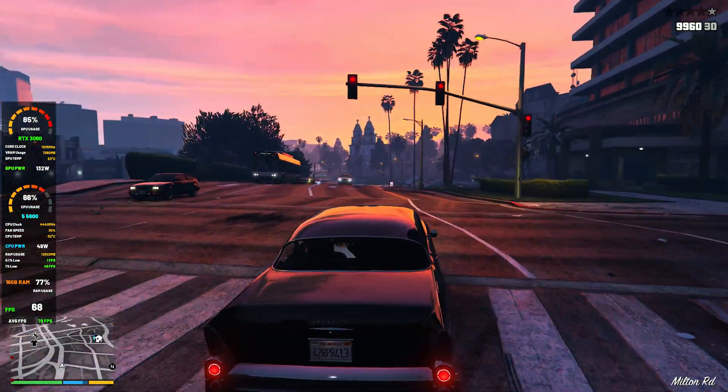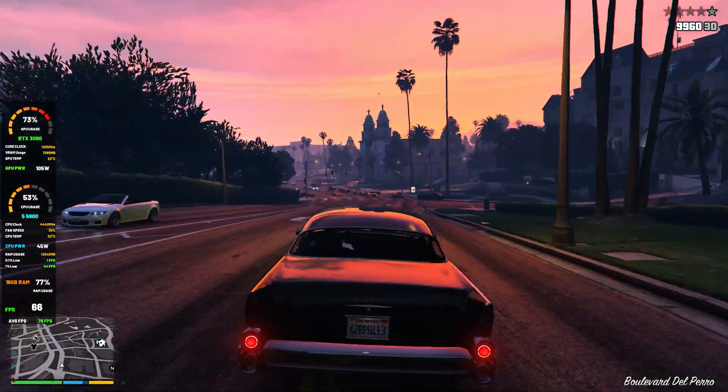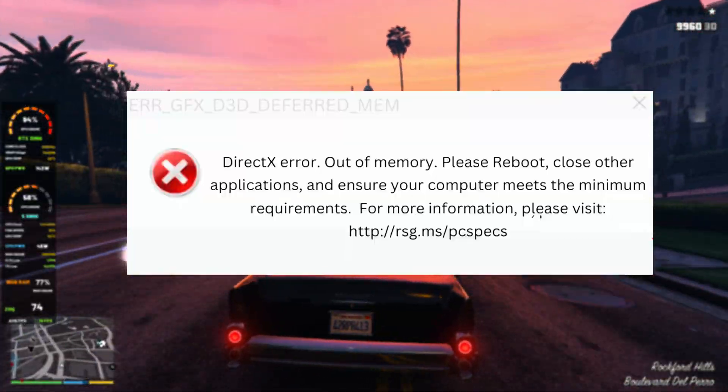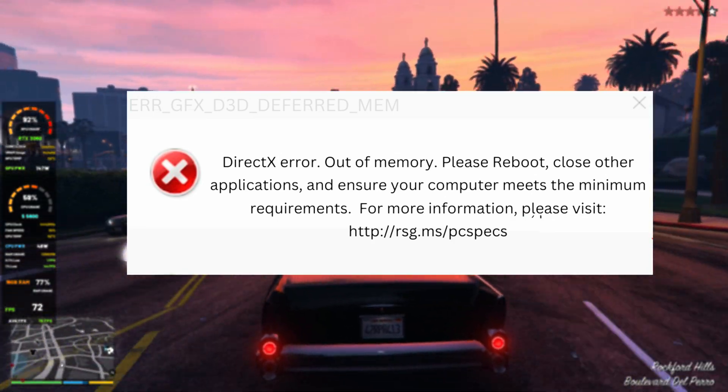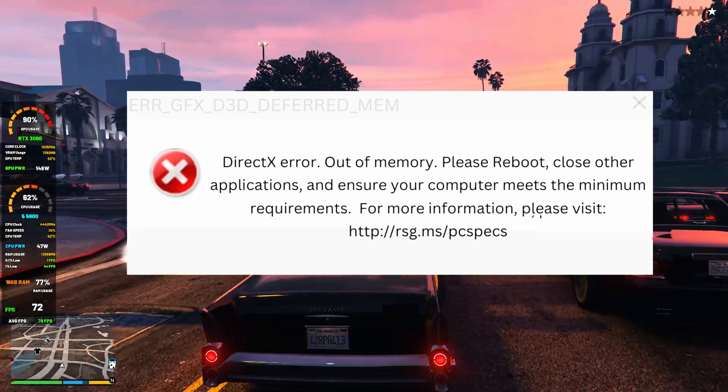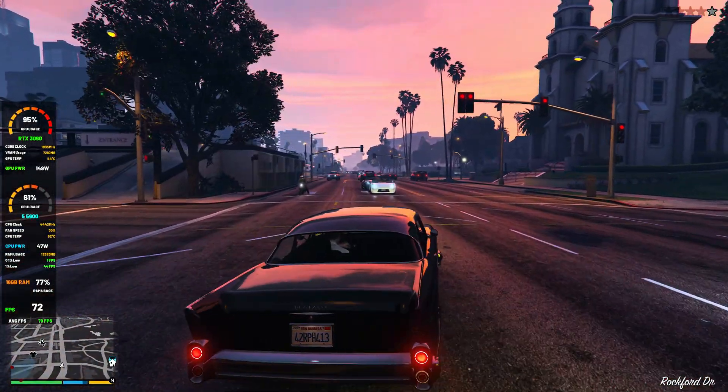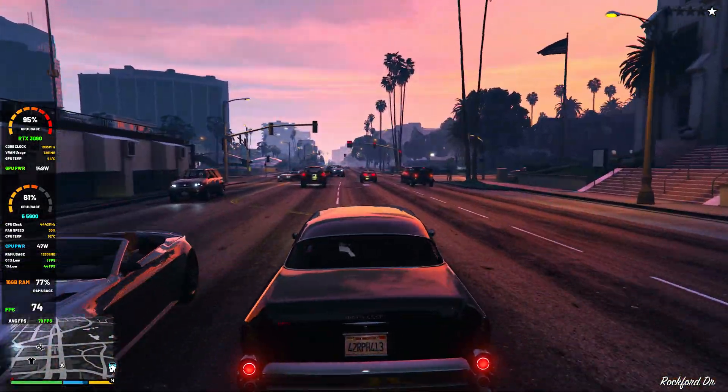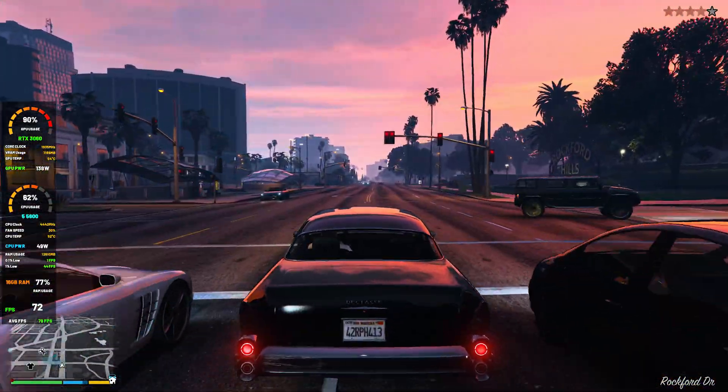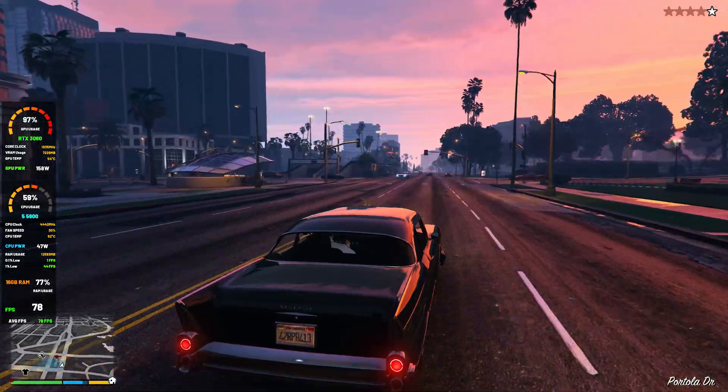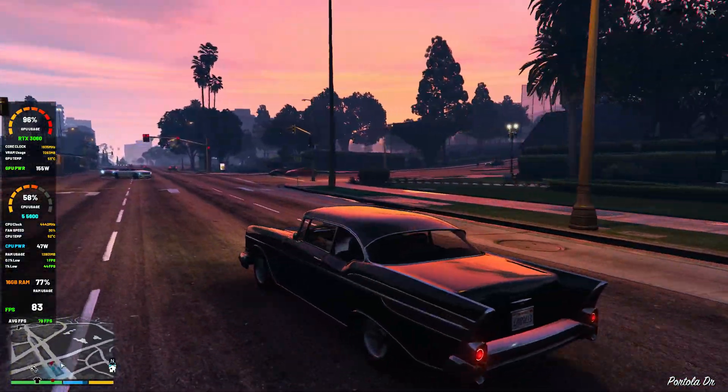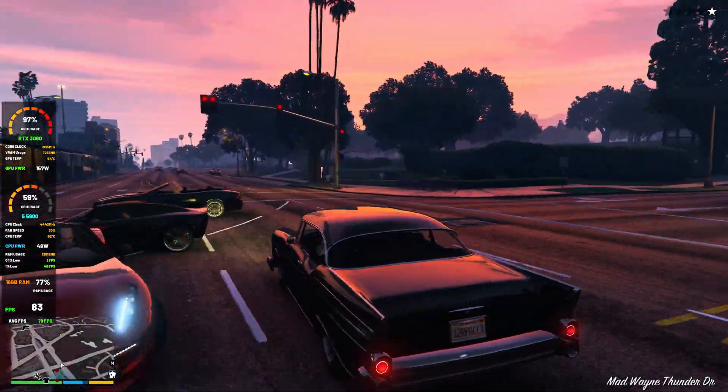Are you getting the No DirectX 12 Adapter Found Error when launching GTA V Enhanced? If so, you're not alone, but don't skip this video because I'll show you exactly how to fix it step by step. Watch till the end, or you might miss a crucial fix that could make all the difference.